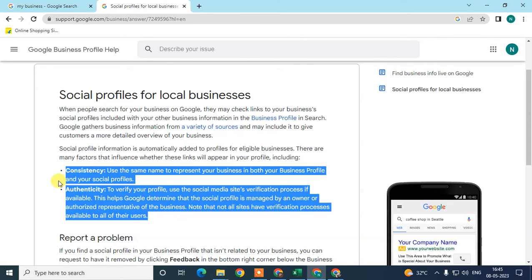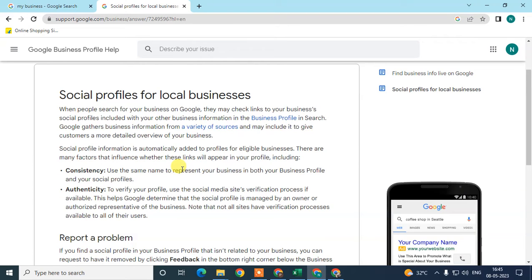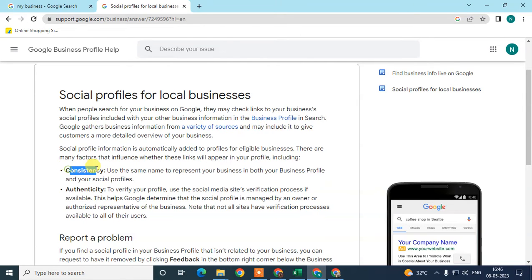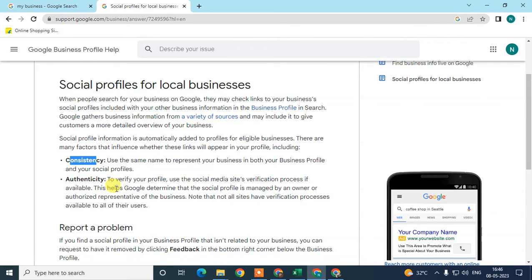Consistency also means you need to actively operate your social profiles like Instagram and Facebook — posting daily, weekly, or at least twice a week. Consistency is very important because it signals to Google that your social profile is active, helping Google gather your information.